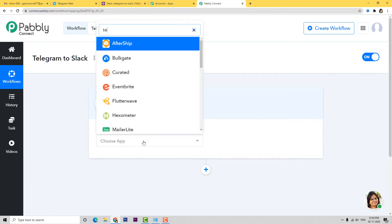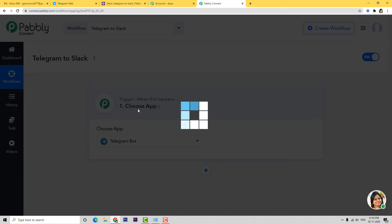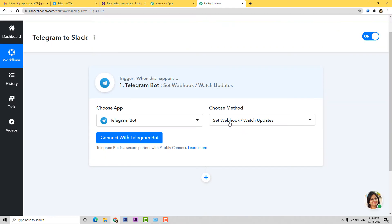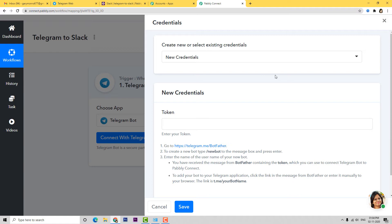First we are going to choose Telegram as the trigger app. In Choose Method, we will set webhook or watch updates. If you want a new method of your choice, you can contact our team at admin@pabbly.com. Now I'm going to connect with the Telegram bot. For the token field, we have some instructions to follow — we need to go to Telegram and search for BotFather, then send the message slash new bot.